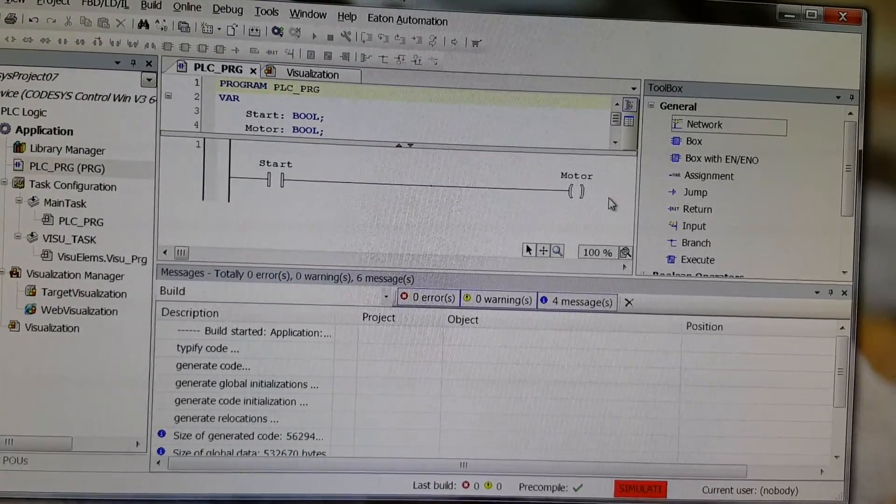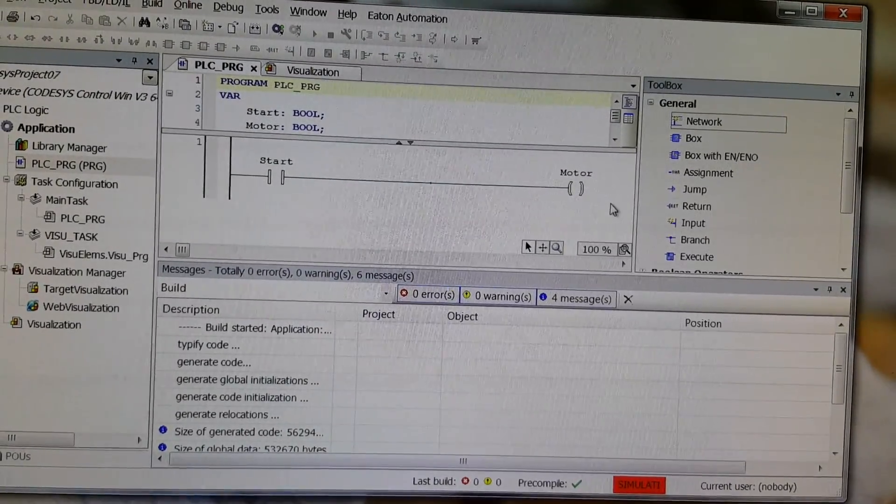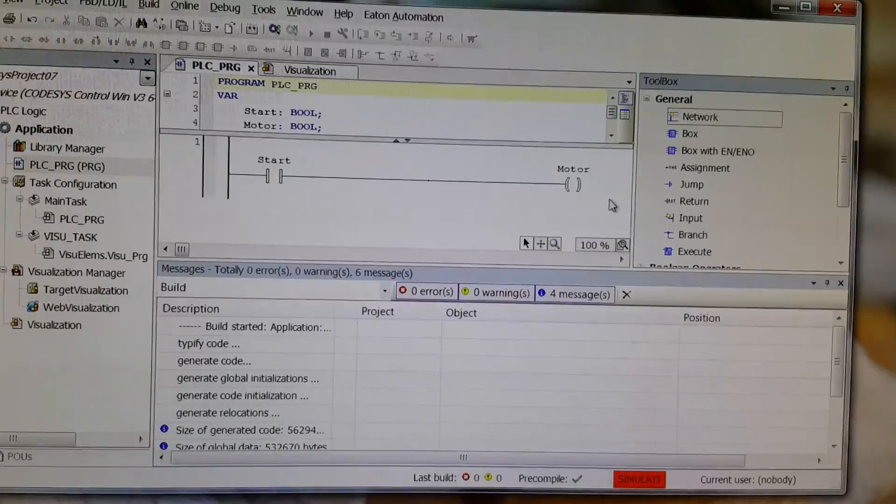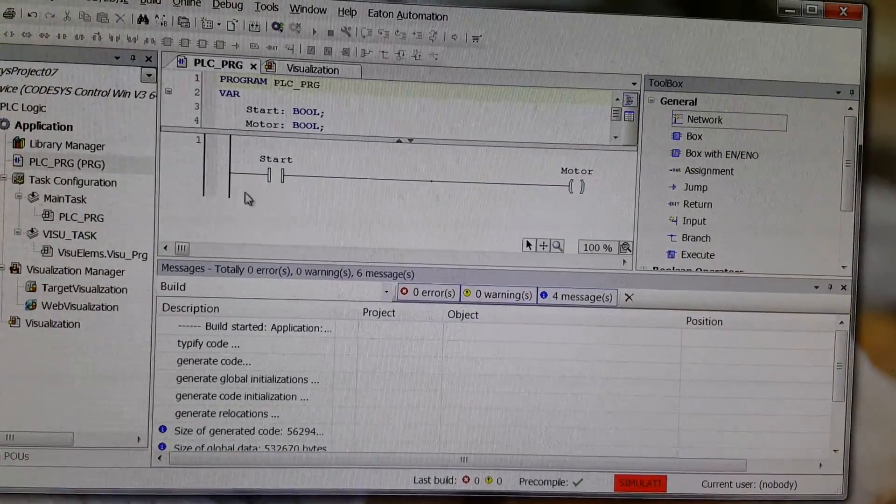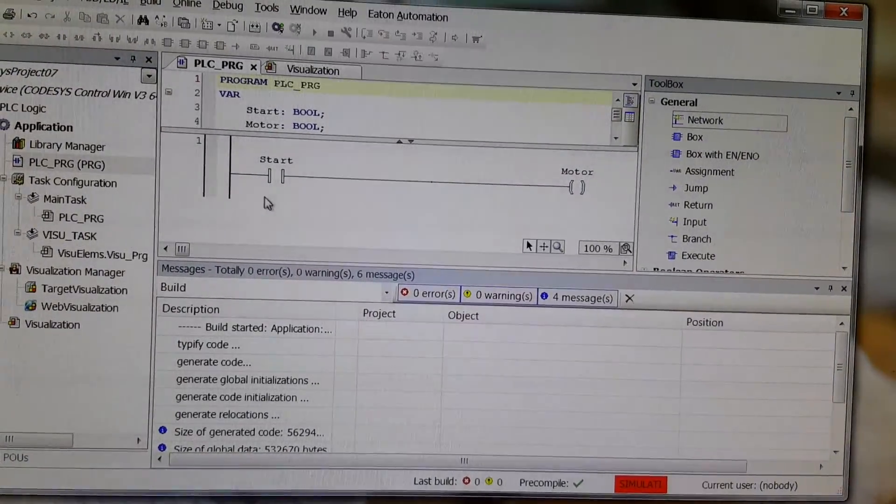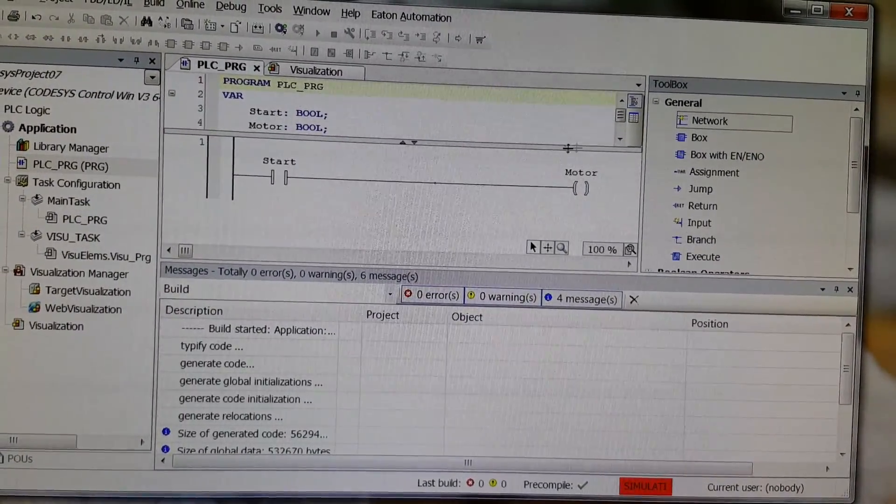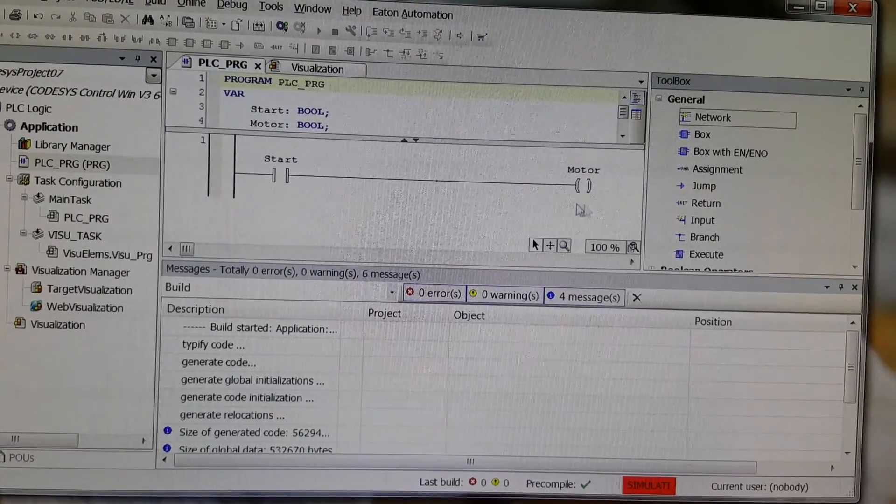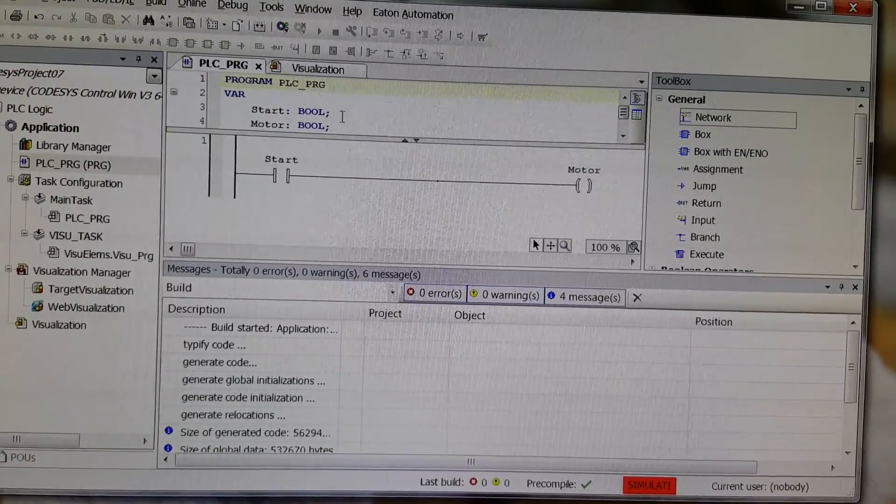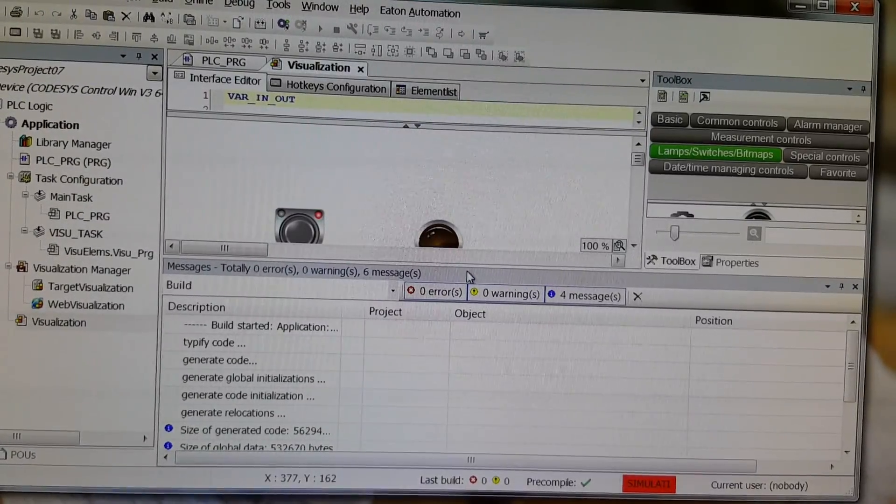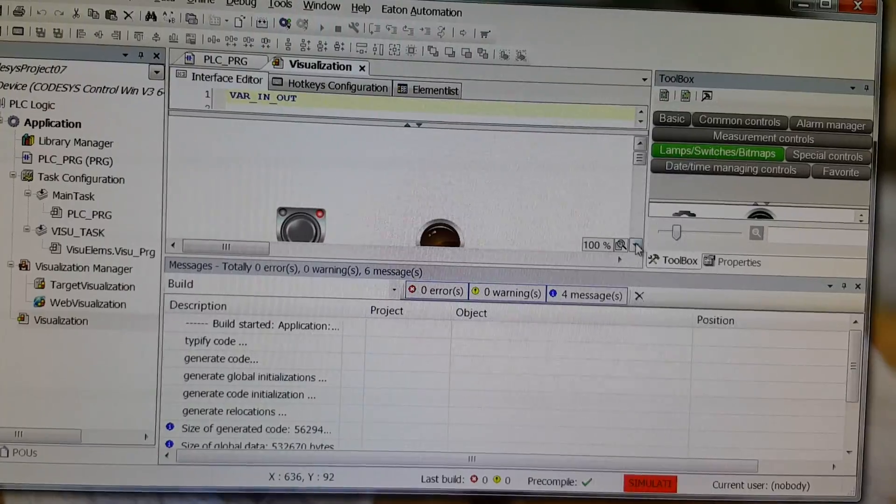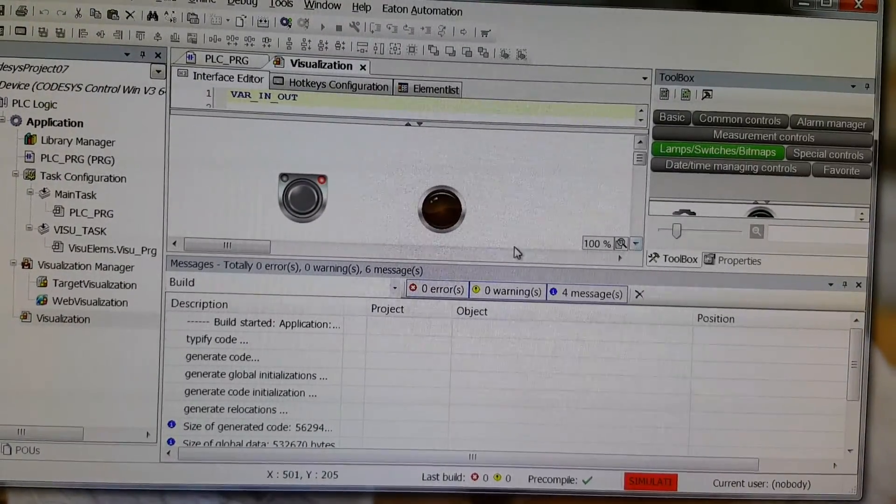And then login and run the program. Here we have a very simple ladder logic program with a start and motor, with the start contact and motor coil. I've added a simple visualization, so we have one switch here and then one pilot lamp.